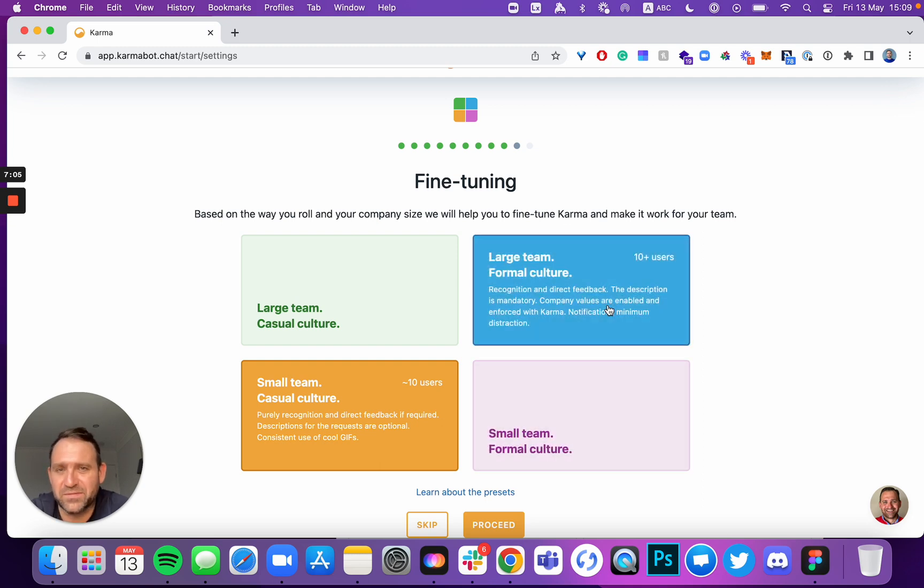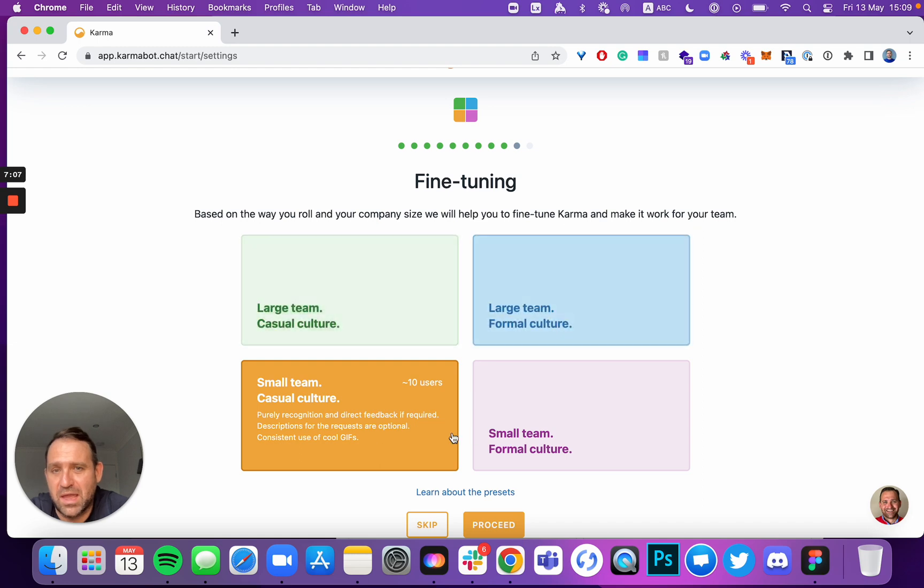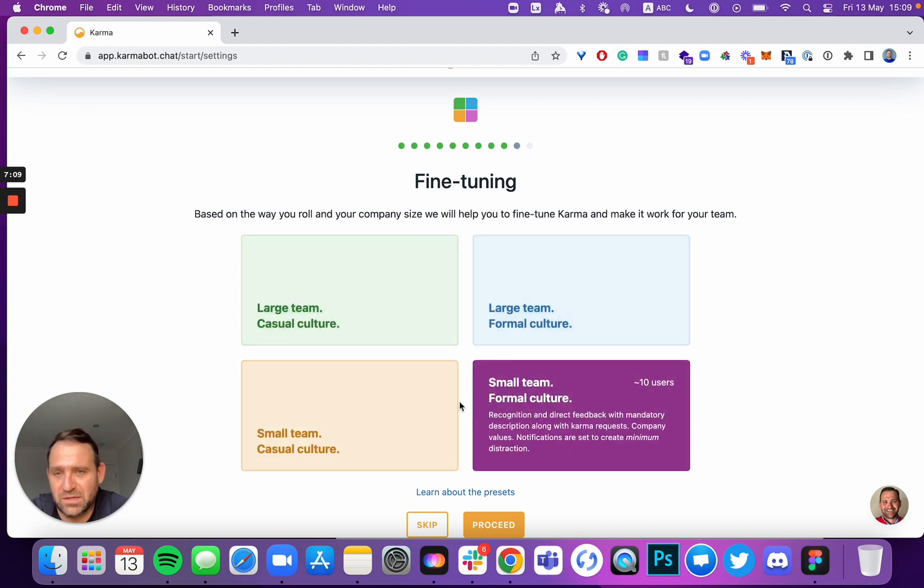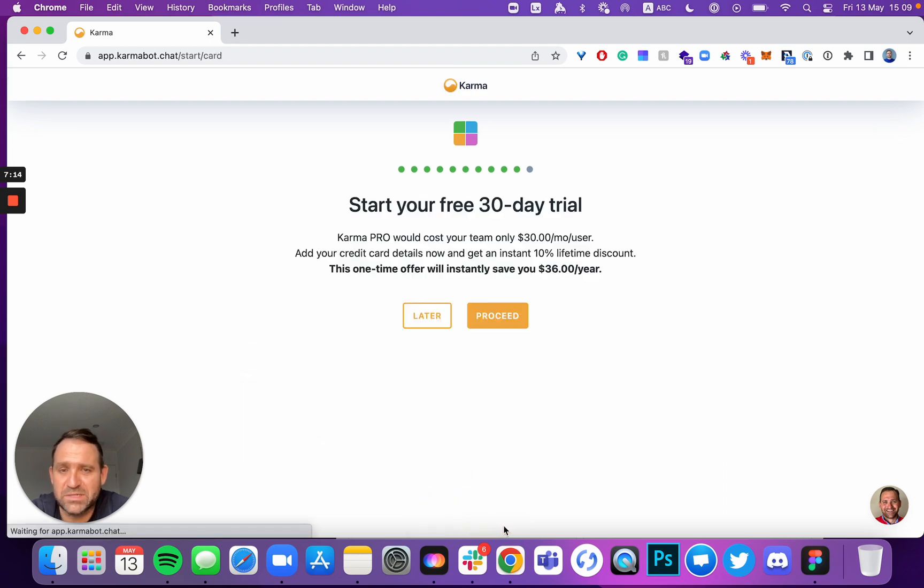I'm after a small team and formal culture. This has got to be my preset. You can learn about the presets, just click on that link and then we proceed further. This is the last step.